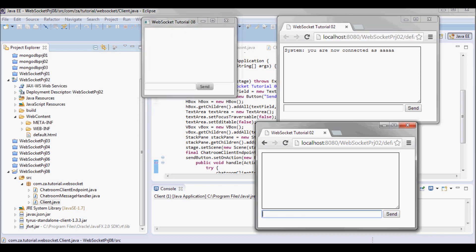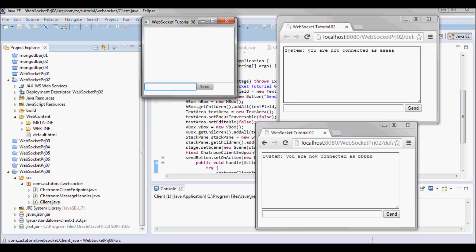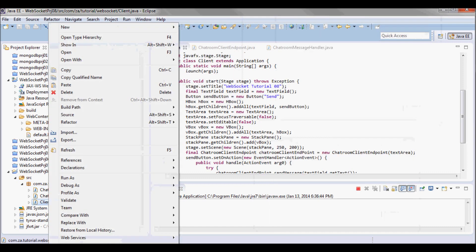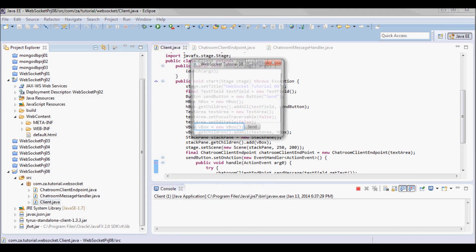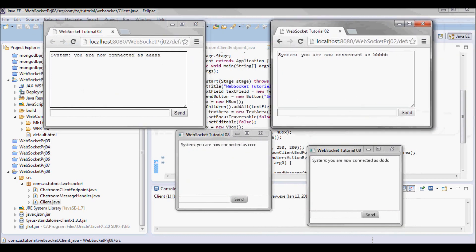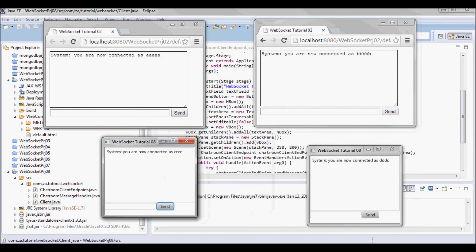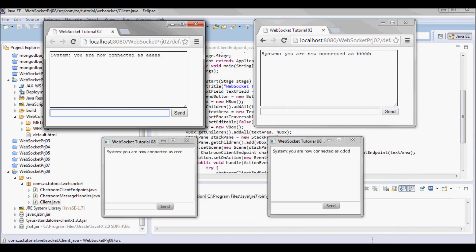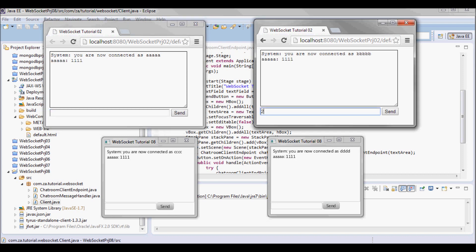So let me do: this is 'bbb', and this is 'ctc'. Let me have another client also — and this is 'dtt'. So if this client sends a message, they're all gonna receive it.